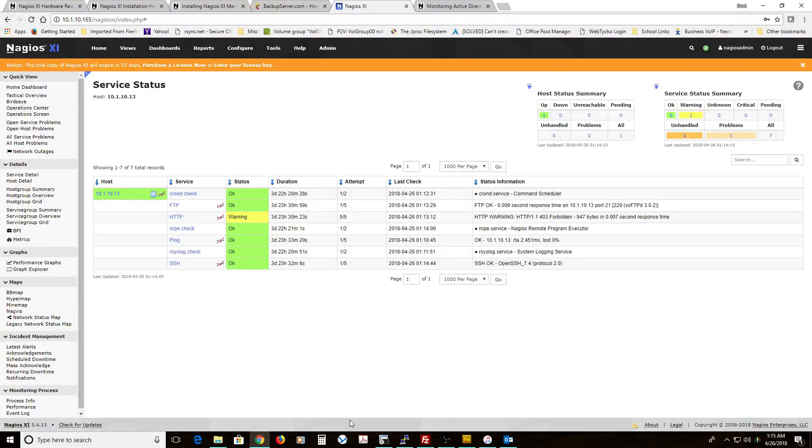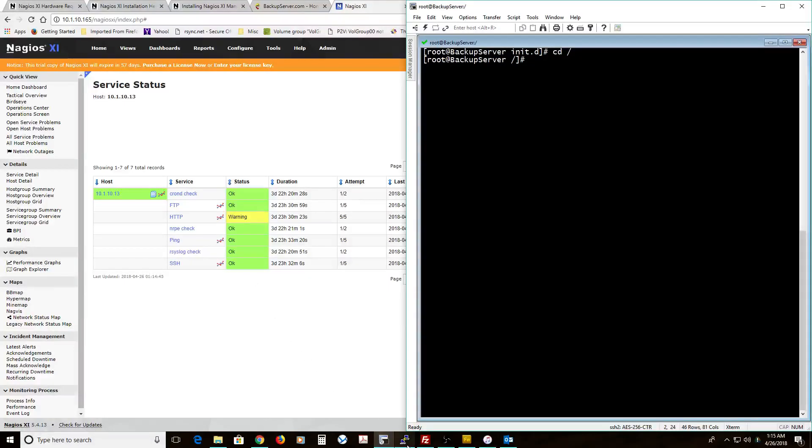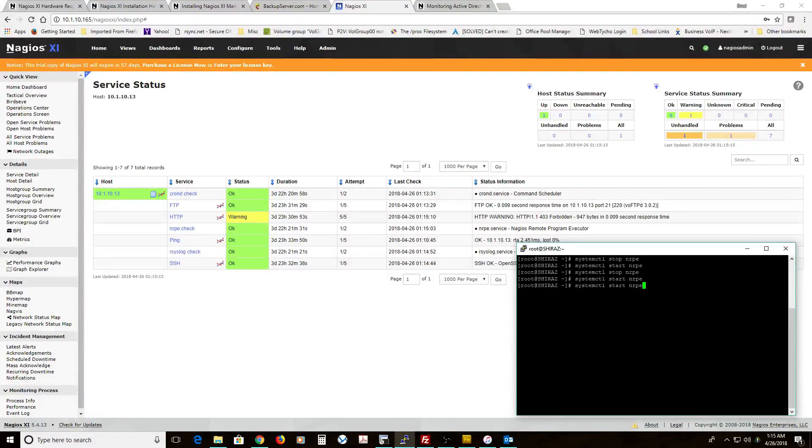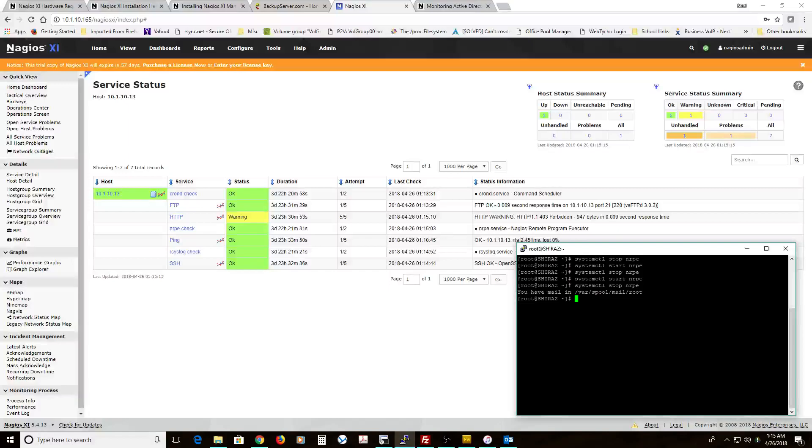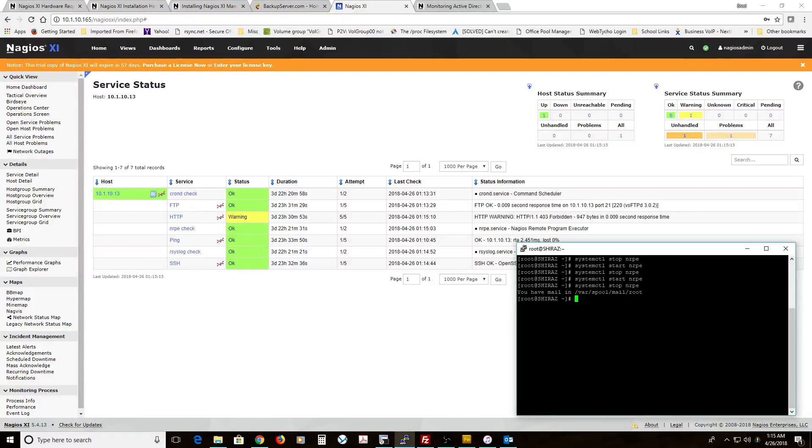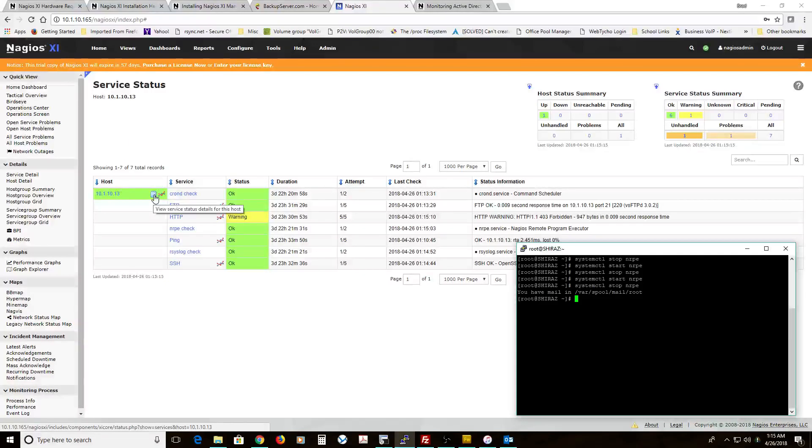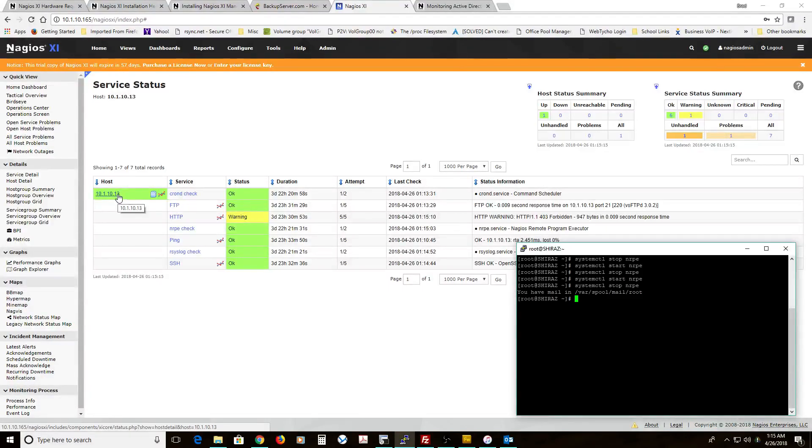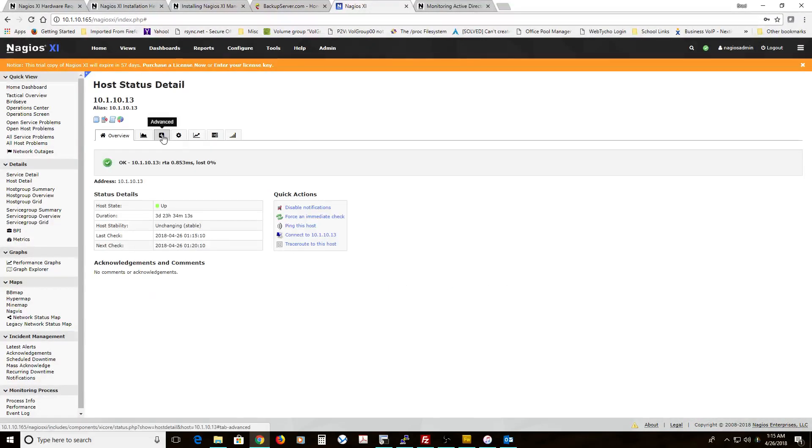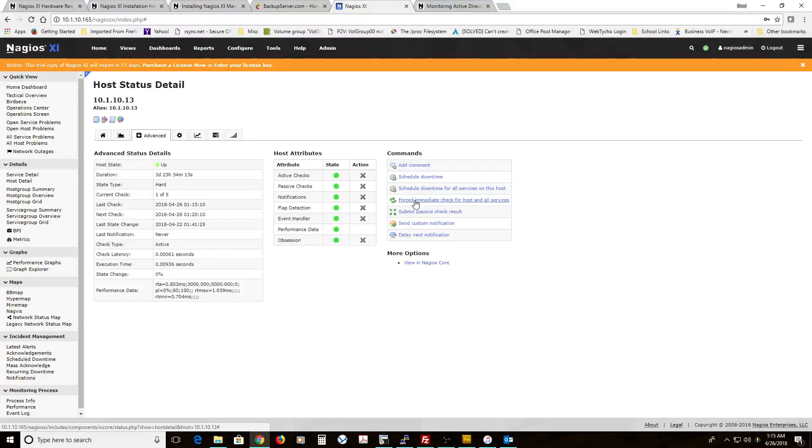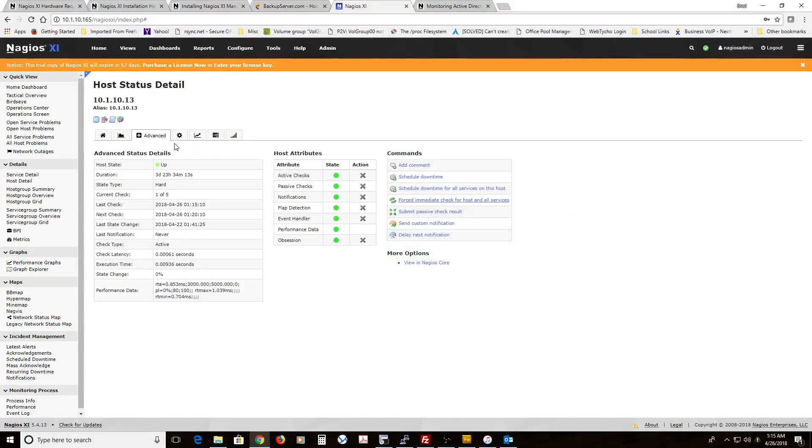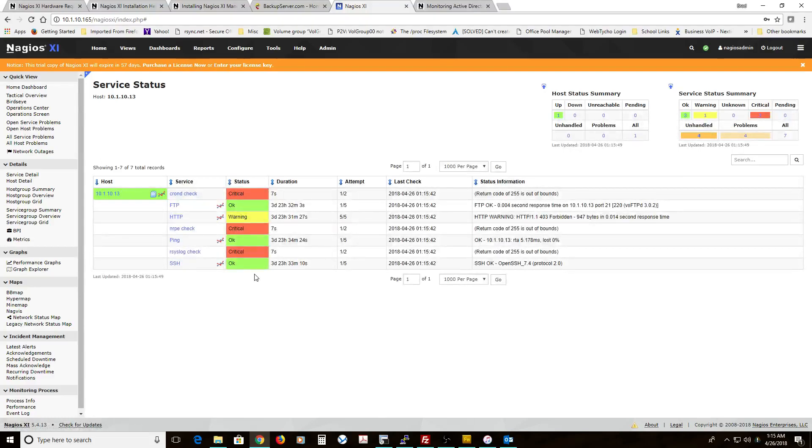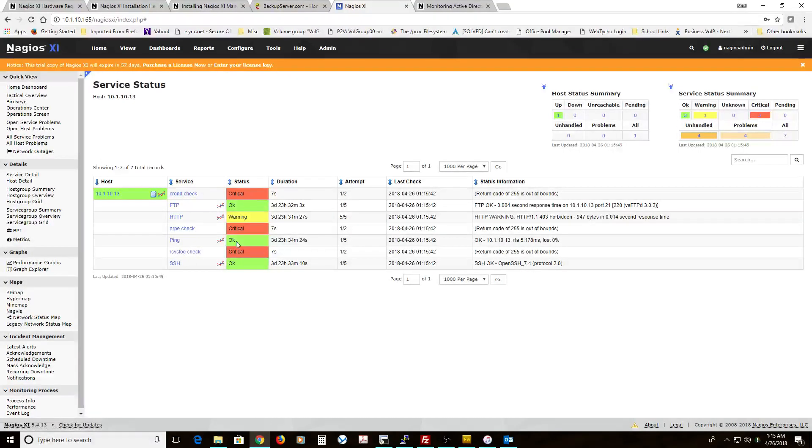So right now with no service dependency, if I stop NRPE on this host, and since we don't have time, I'm going to do a force check for all the services. And we'll come back. So now if you see, all three are red.